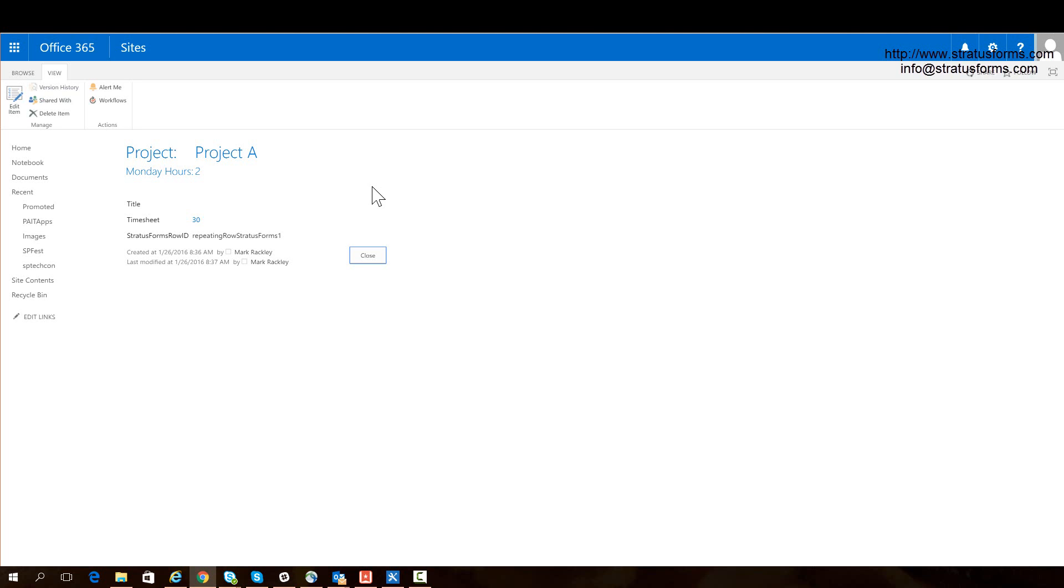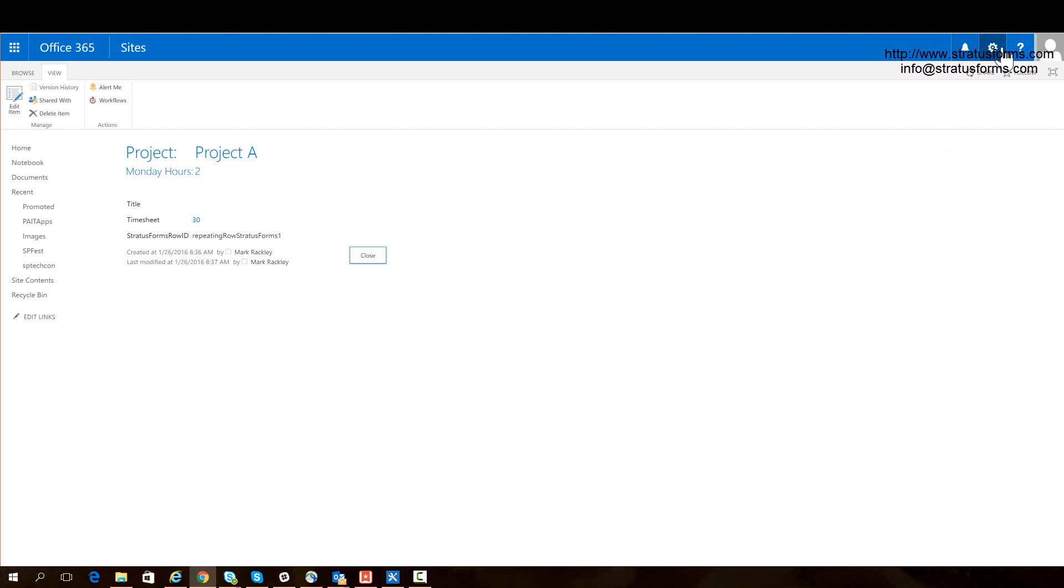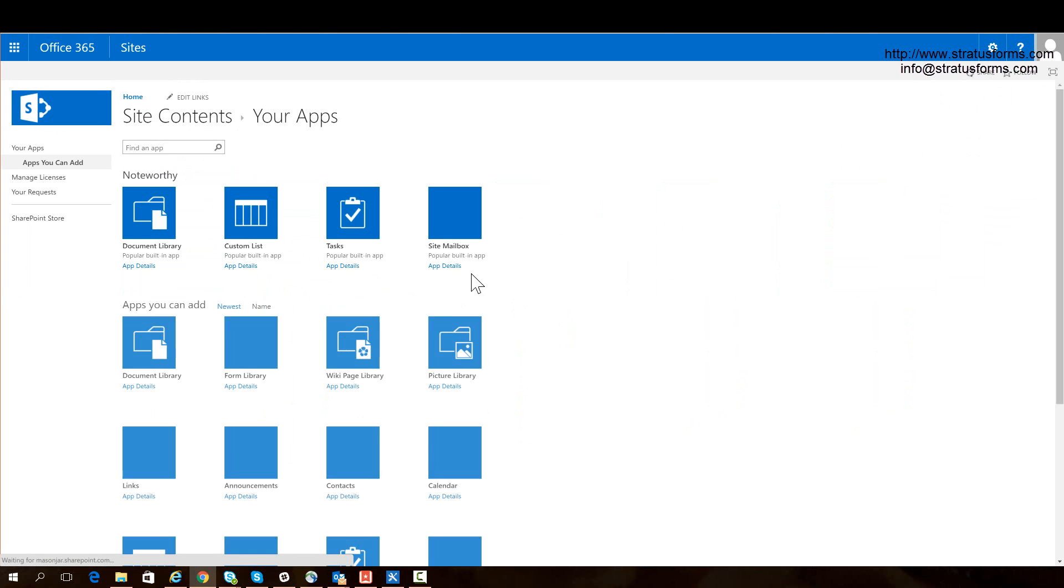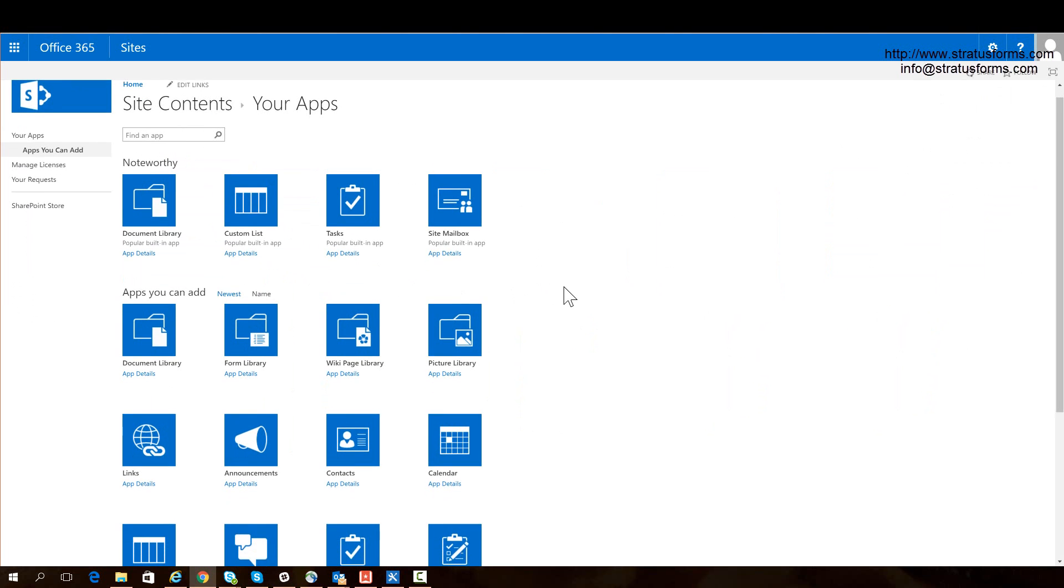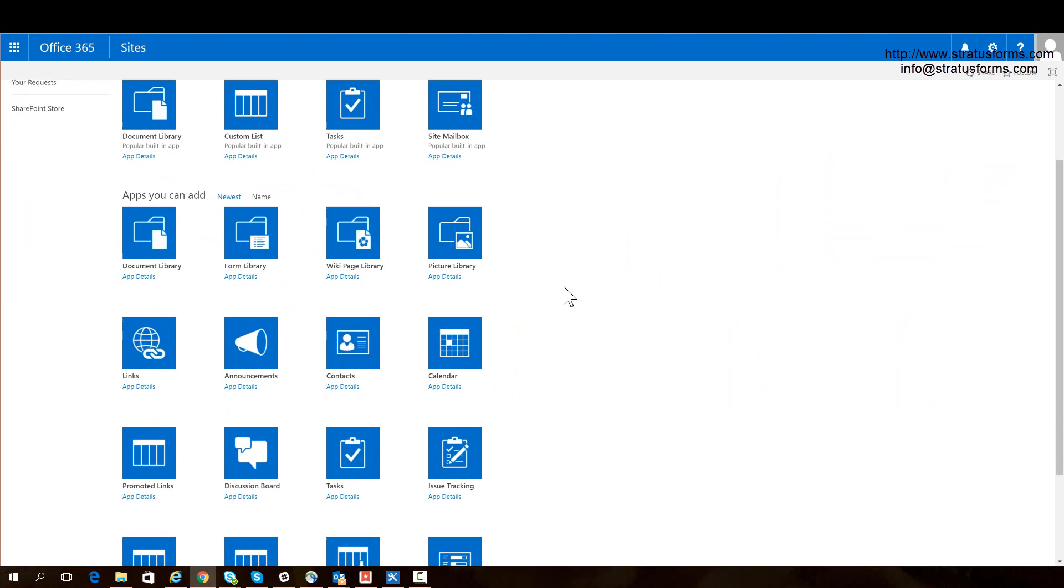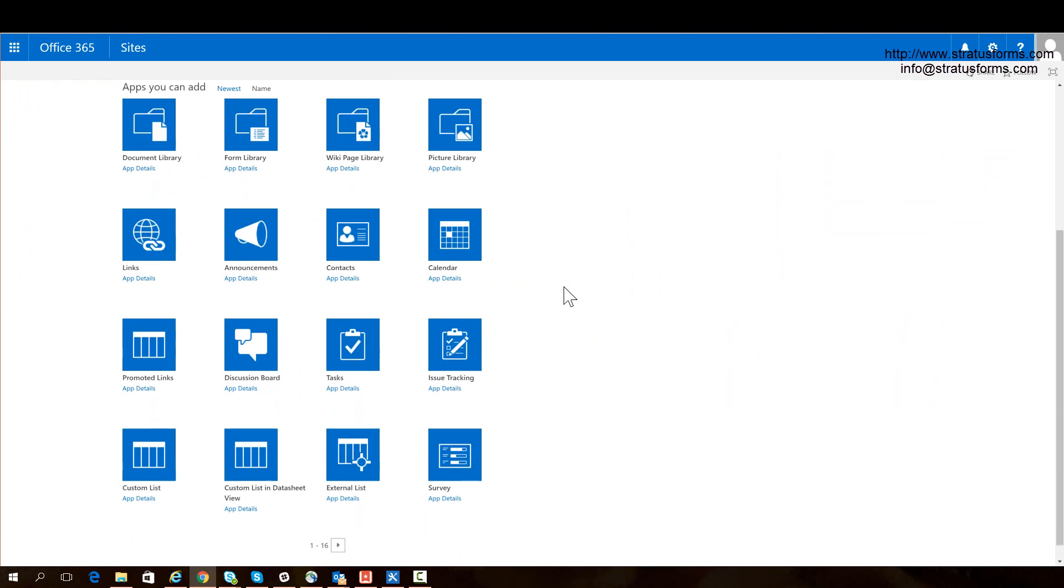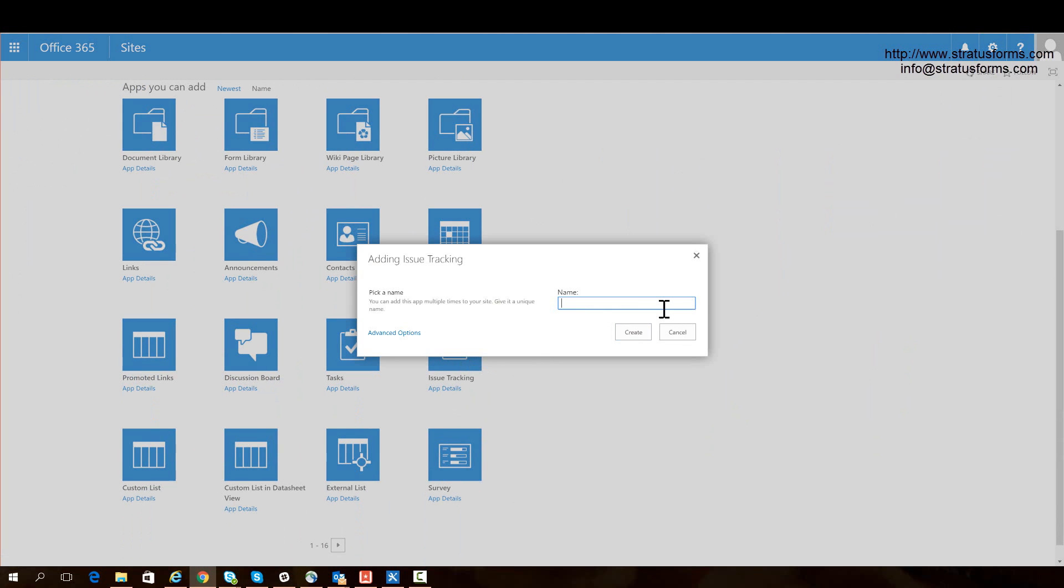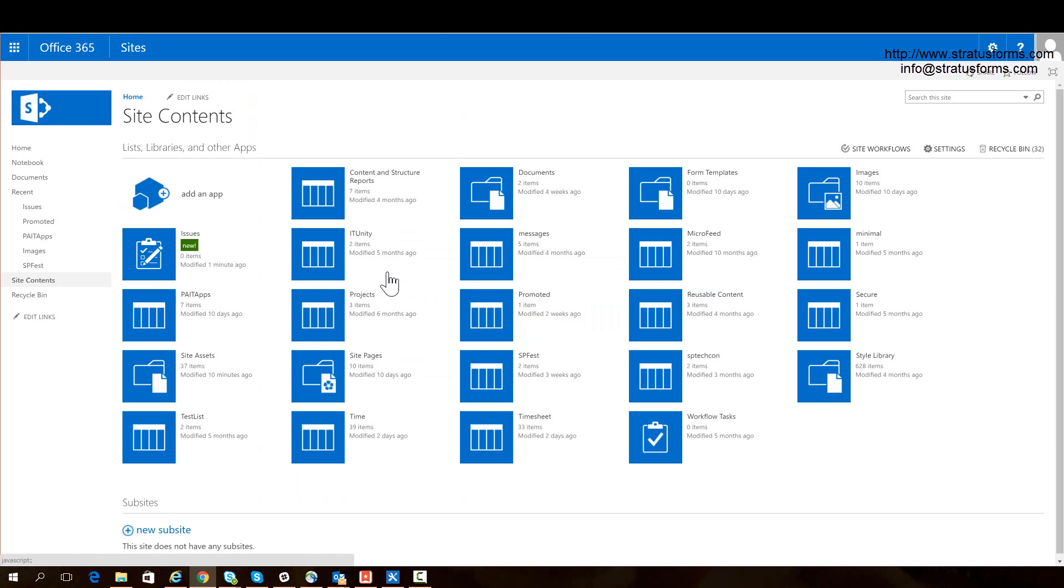So the download for Stratus Forms 1.2 has an example of this in there. And it uses an issues list. And it puts an issues list into jQuery UI tabs. So let's quickly walk through that functionality so you can see something a little more advanced. So in my SharePoint site, I'm going to do this completely from scratch. I'm going to create a new list. I'm going to add an app. And I'm going to add an issues list. So it's an issue tracking list. I'll call it issues. And we'll create that. So now we have an issues list.